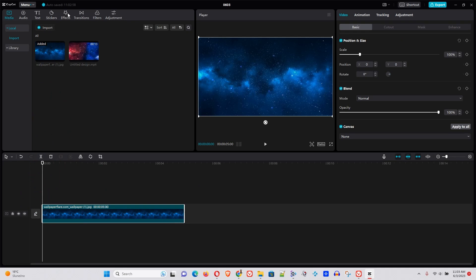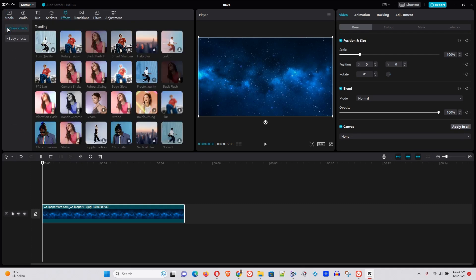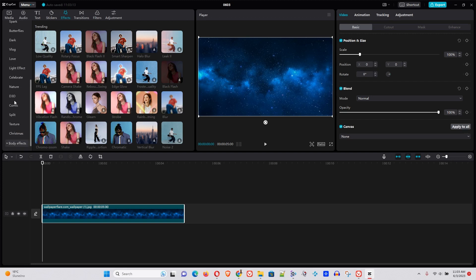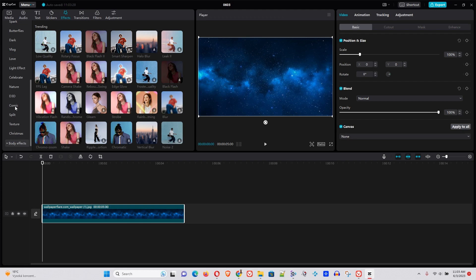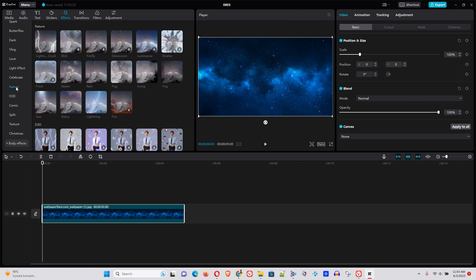you want to go to effects. Then under video effects, you can choose one of the many categories here. In our case, we have something like a galaxy or a sky. So let's choose something in nature and let's see what would fit best for our image.